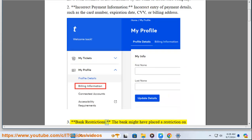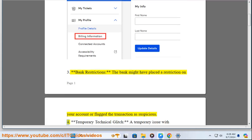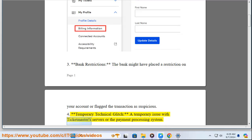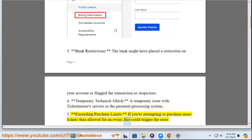3. Bank Restrictions — the bank might have placed a restriction on your account or flagged the transaction as suspicious. 4. Temporary Technical Glitch — a temporary issue with Ticketmaster's servers or the payment processing system. 5. Exceeding Purchase Limits — if you are attempting to purchase more tickets than allowed for an event, this could trigger the error.